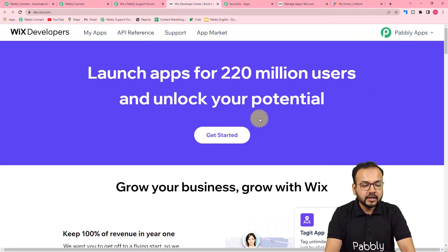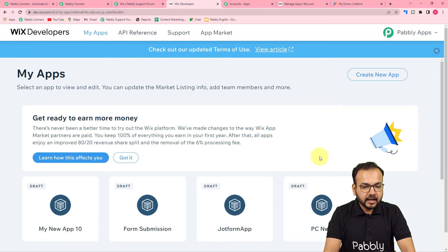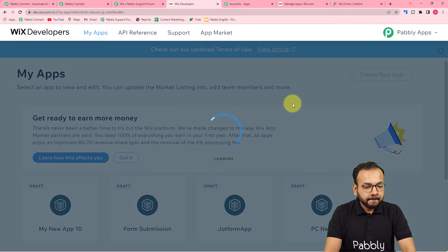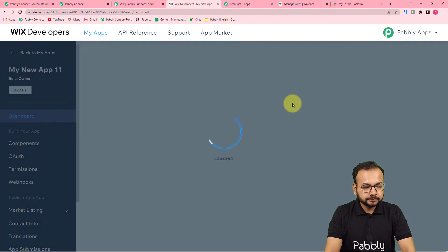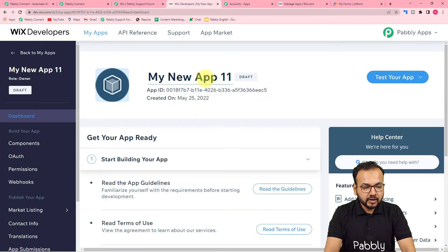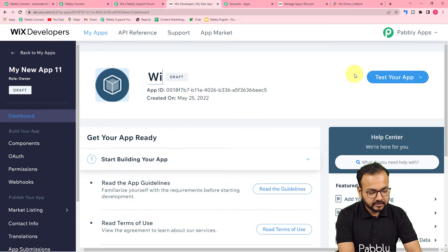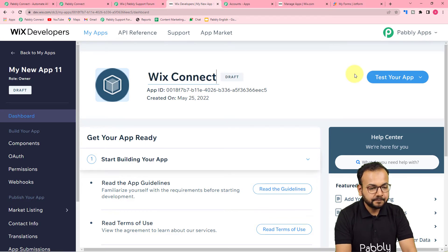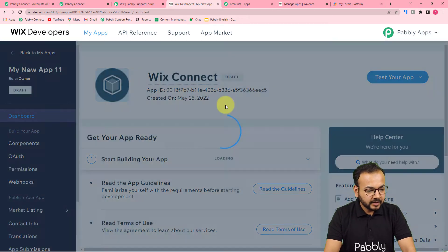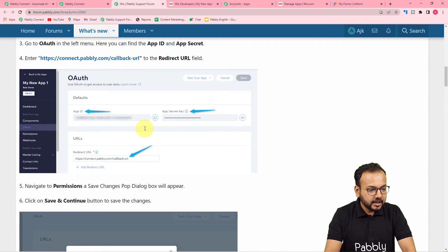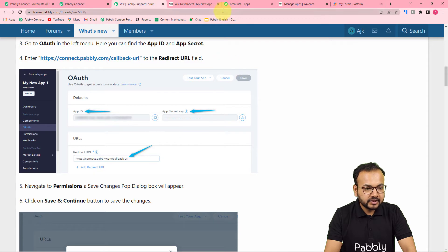If you're not logged in, log in with your Wix credentials. Click 'Get Started' and then click 'Create New App.' Give a name to your new app — I'm naming it 'Wix Connect.' After creating the app, you will find the OAuth authorization option on the left-hand side. Let's click on it — you can see the Authorization panel. Click on 'O Authorize.'